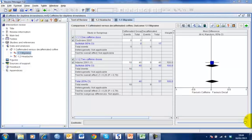Continuous outcomes are measured on a scale on which any value is possible or that can be reasonably summarized as a mean value or standard deviation. Examples could include height, blood pressure, pain or quality of life.